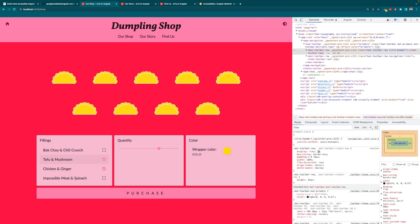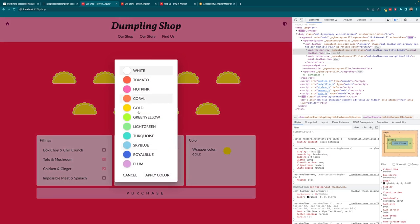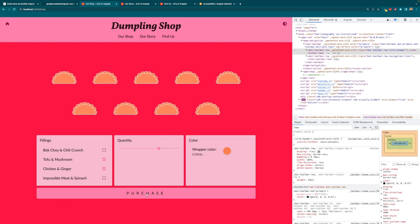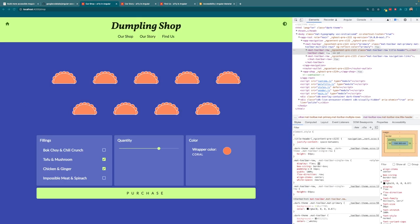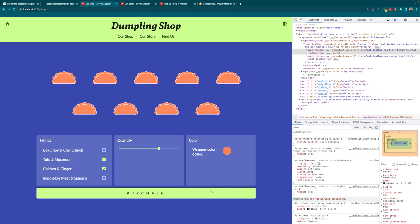We also simplified the filling controls — instead of nested checkboxes with a complicated pattern and low accessibility, we used a Material selection list for a similar result with much higher accessibility. That covered everything without any Angular CDK package. Then we added the Angular CDK A11yModule. We made three changes: added focus trapping to the color dialog, announced changes when exiting the color dialog and making a purchase using LiveAnnouncer, and finally looked at high contrast mode to respect users' high contrast preferences using the built-in CDK high contrast mixin.